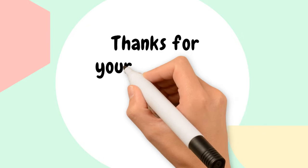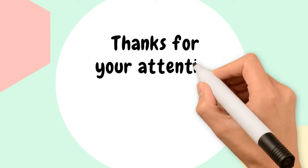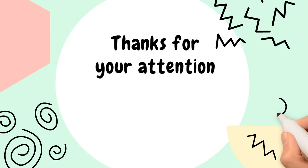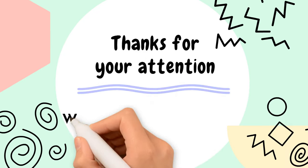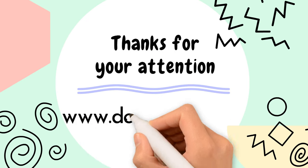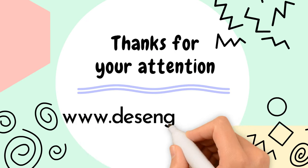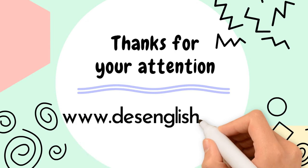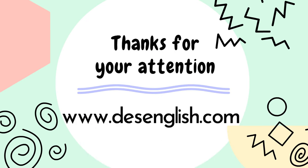I hope this video has clarified the differences between by, until, and by the time for you. Practice using these prepositions in your everyday conversations, and soon, you'll feel more confident with them. If you found this video helpful, don't forget to give it a thumbs up, subscribe for more videos.